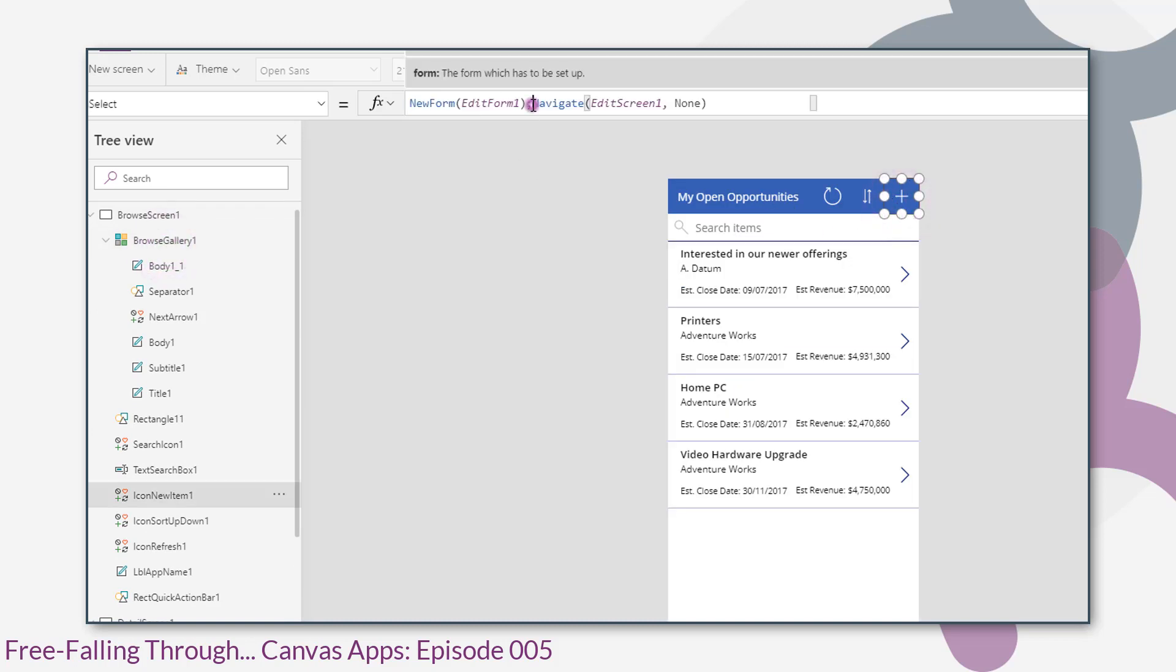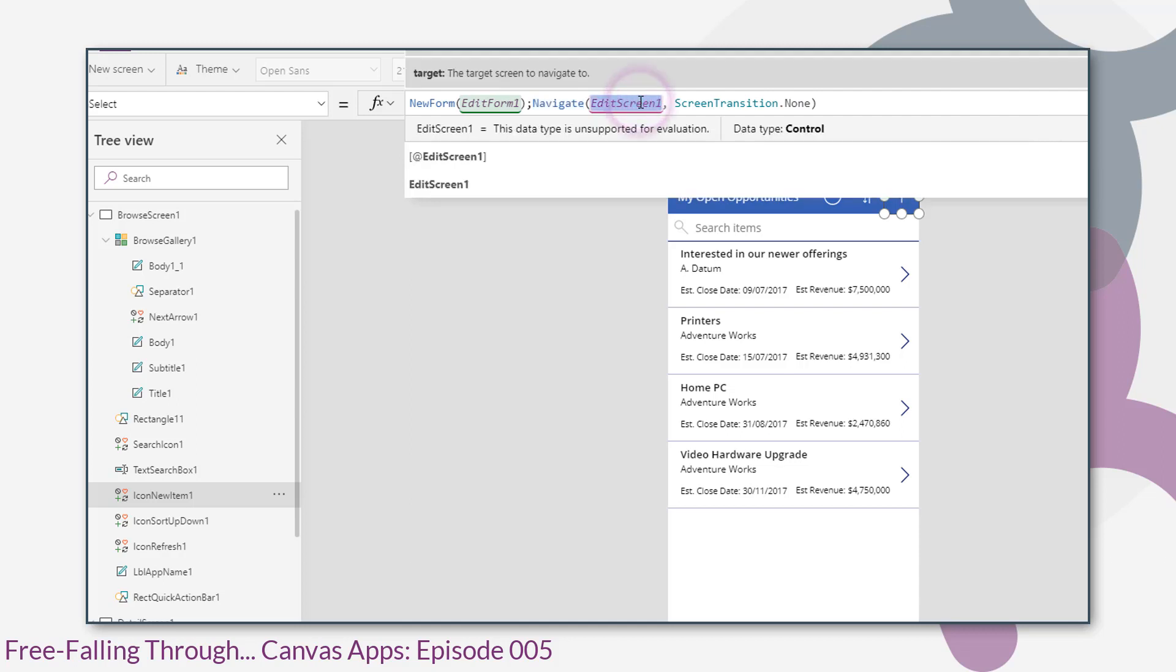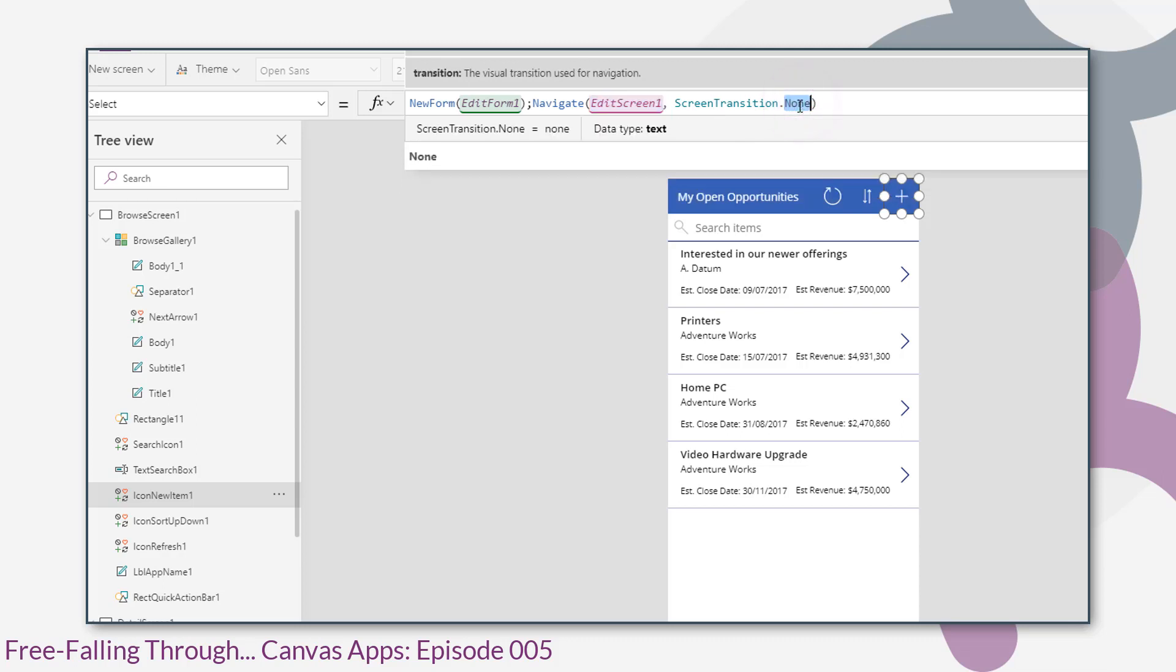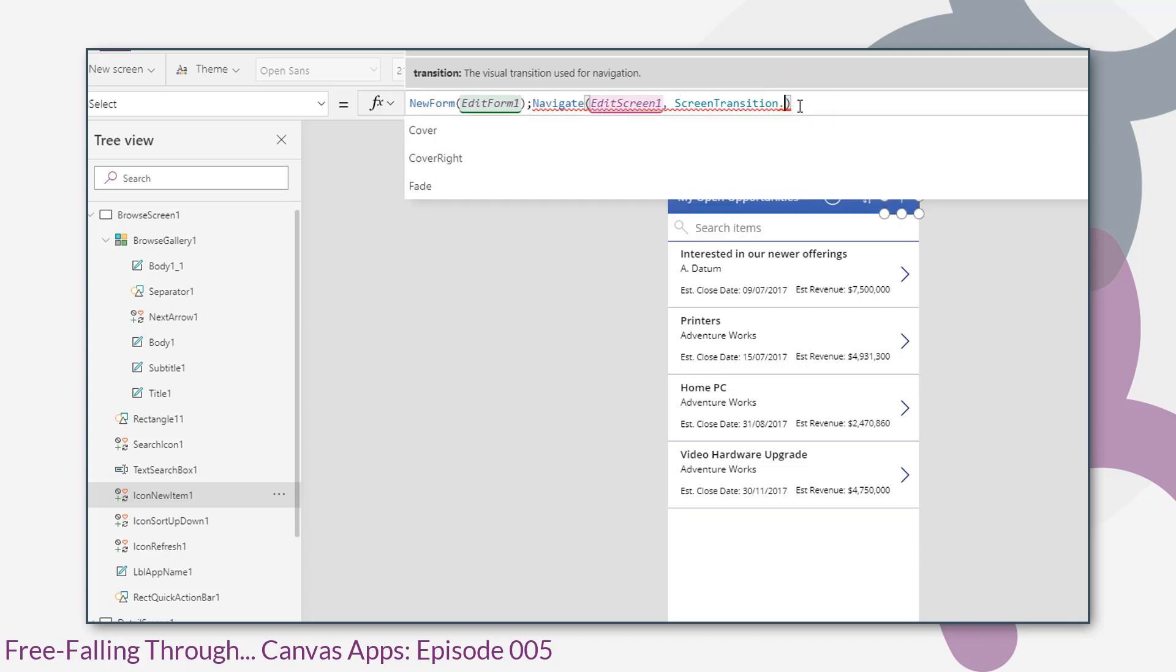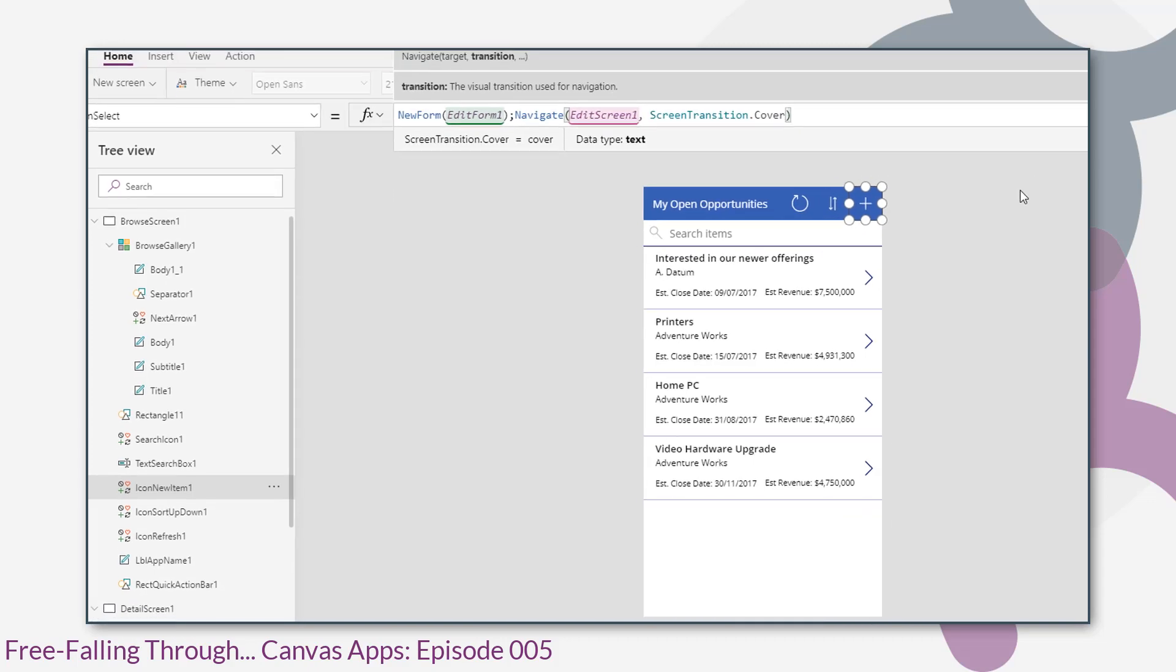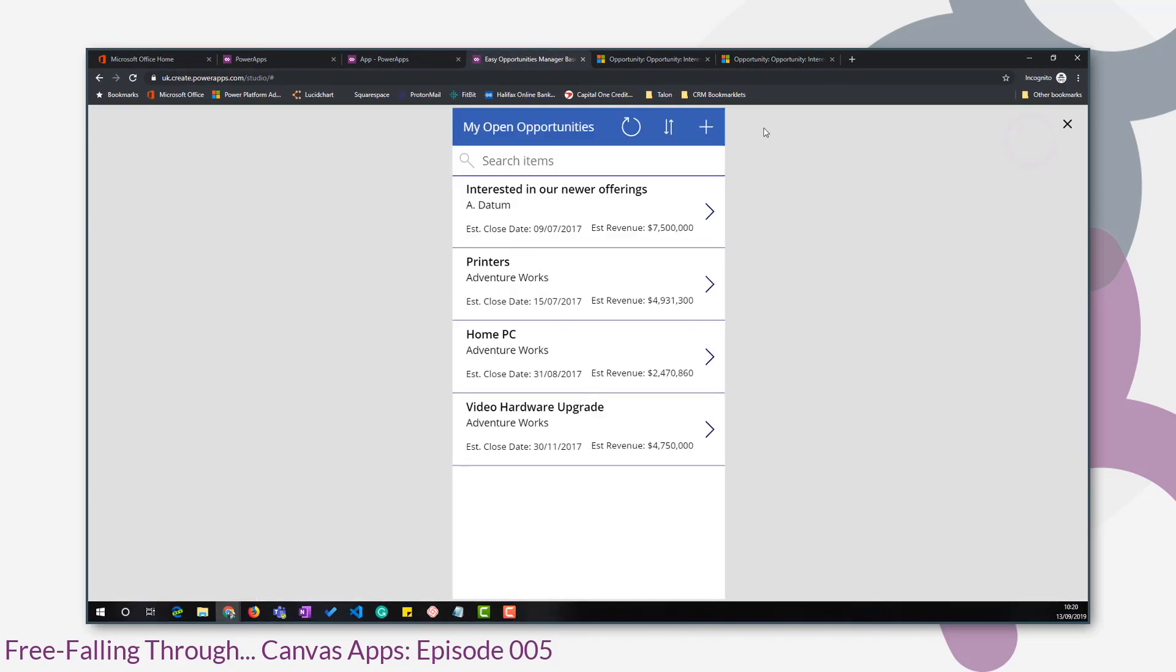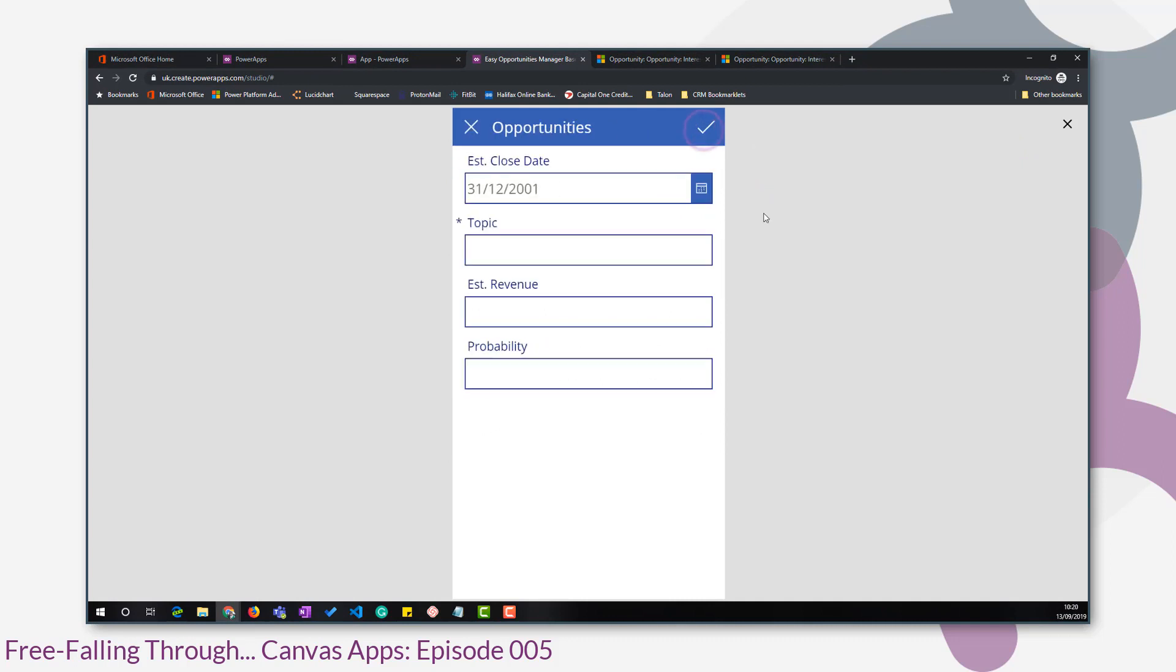The other function it calls is the navigate function. That navigate accepts two parameters: the screen that you want to navigate to and how you want to transition to that screen. So at the moment this is set to none. We're going to edit screen one. The transition is set to none. I actually quite like putting transitions in there when I can. We will set it to cover and see how that behaves by clicking preview. So I click like that, it comes in from the right hand side there.